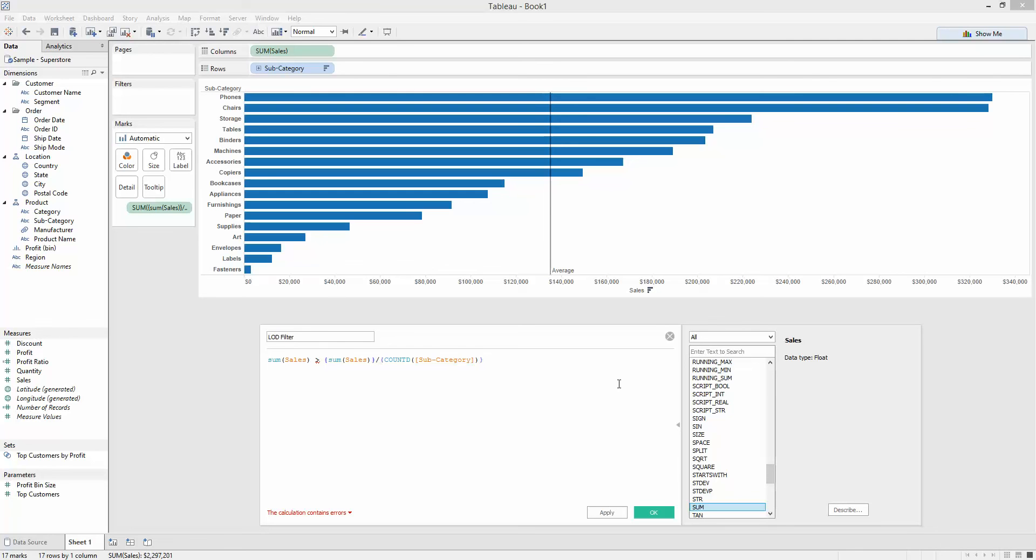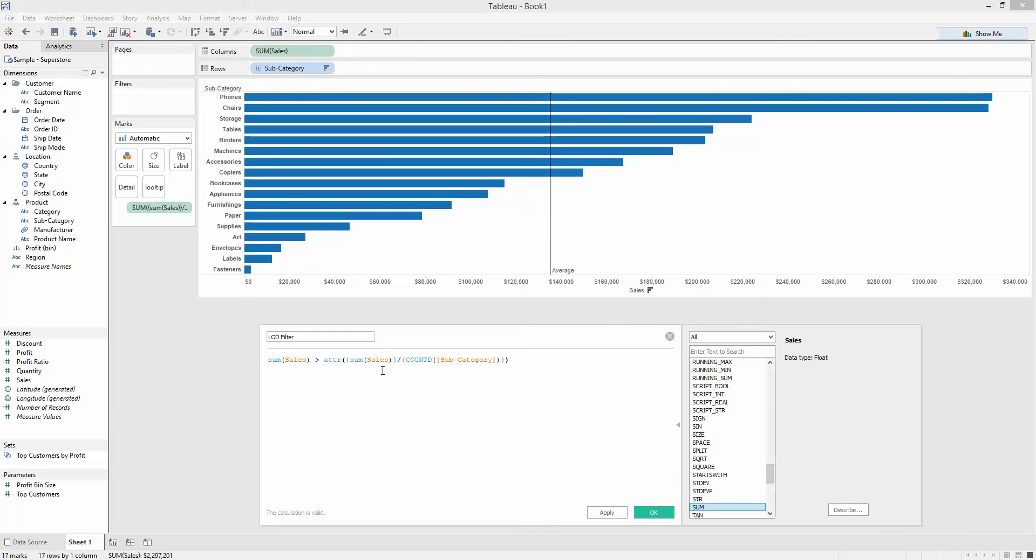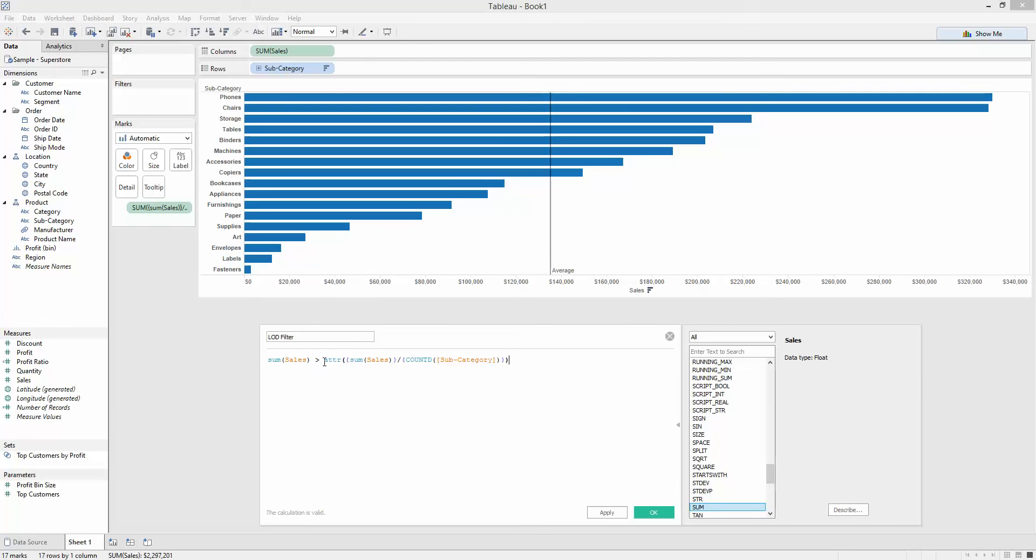My LOD calcs aren't yet aggregates. So I'm going to wrap these in an attribute. I could wrap them in a sum. There's only one value here, so it doesn't really matter. The attribute will do that for me. So my sum of sales are greater than the single value of 135129 that I just calculated.